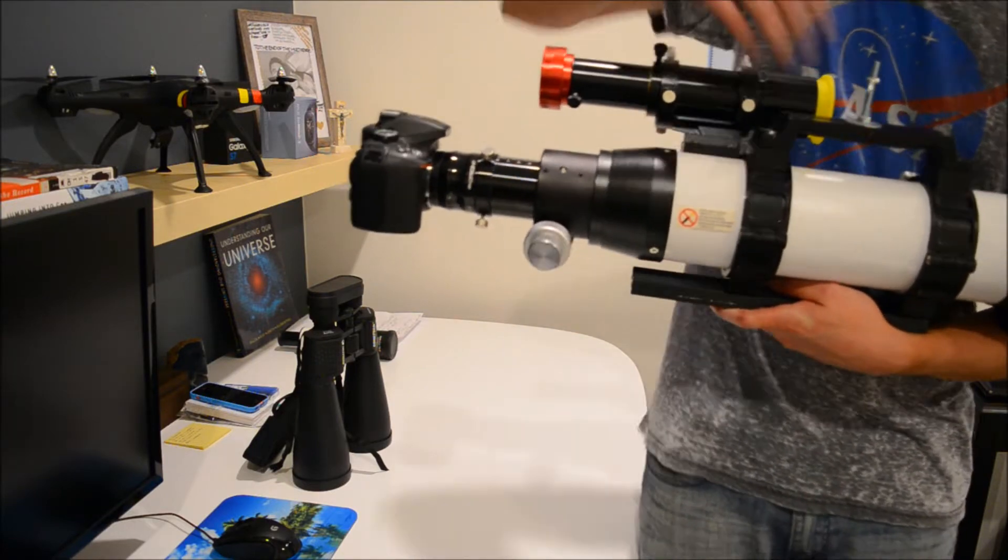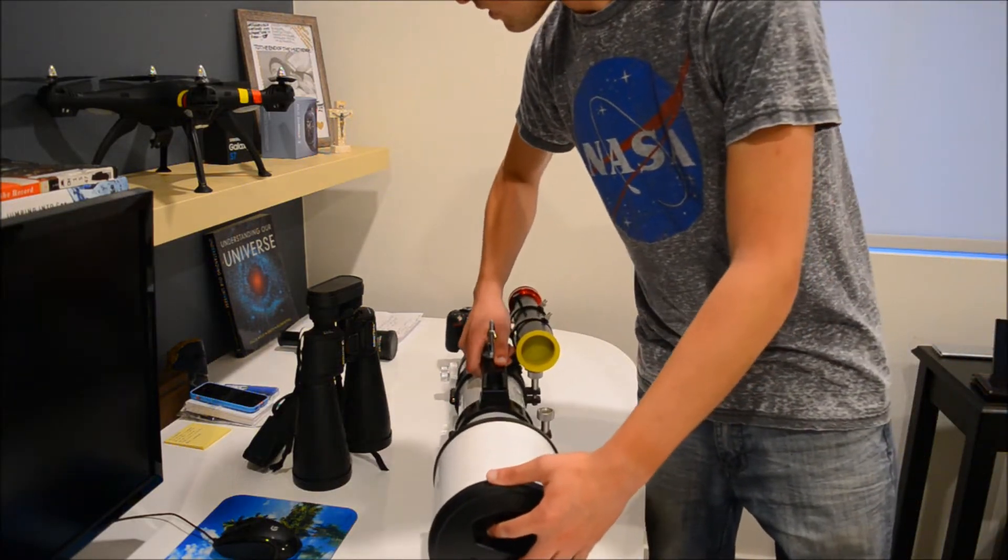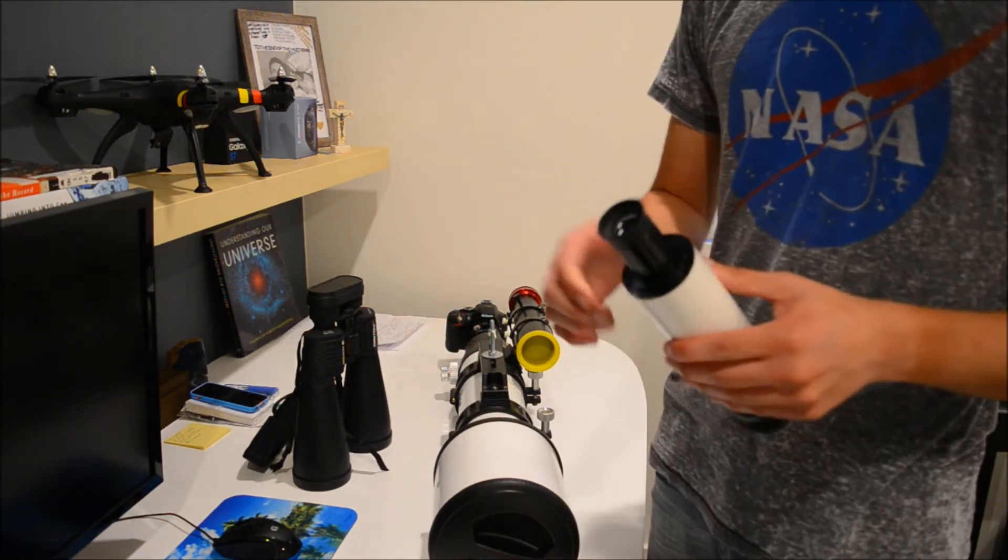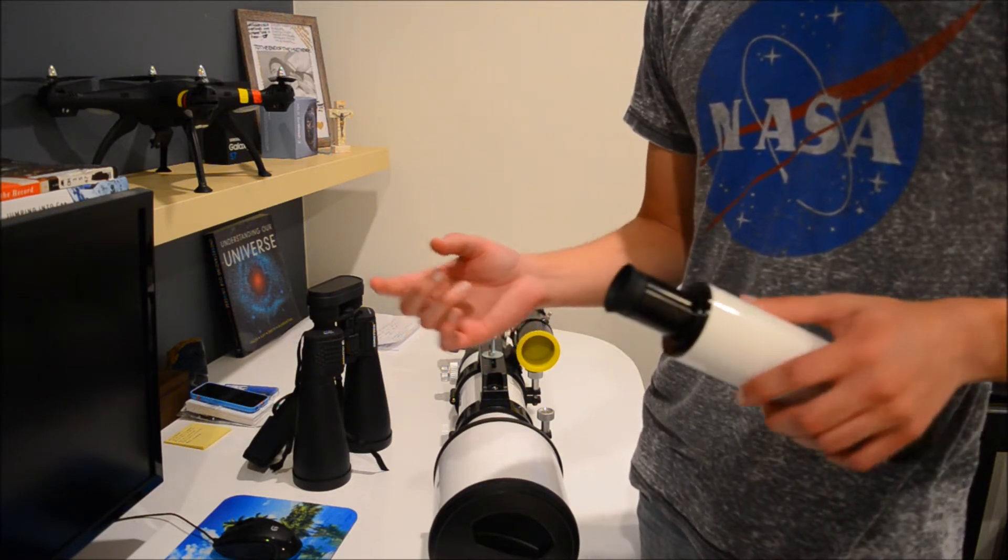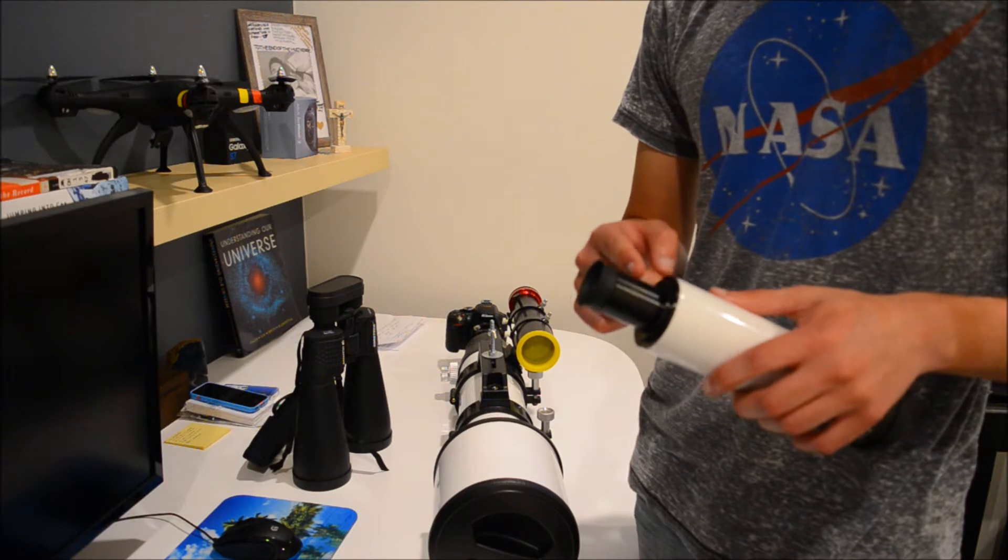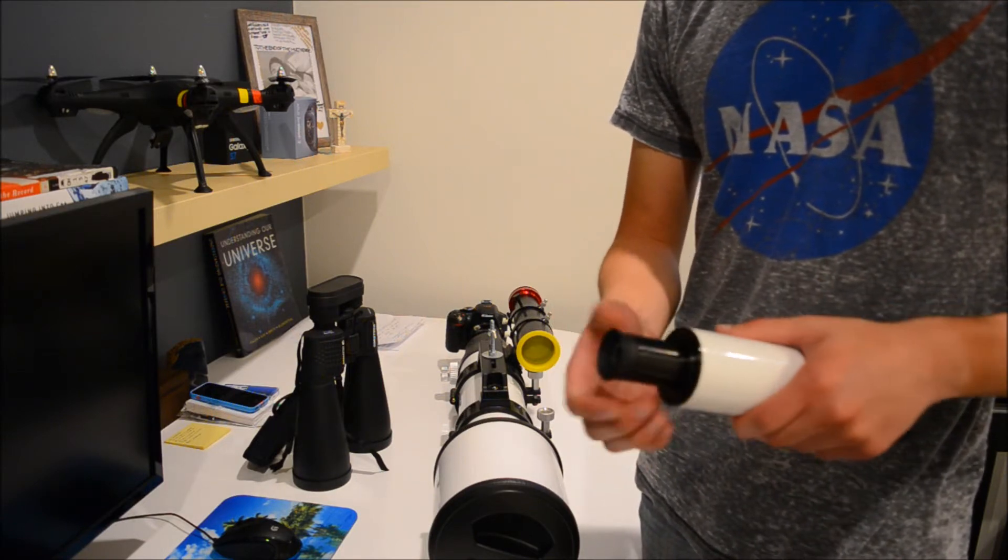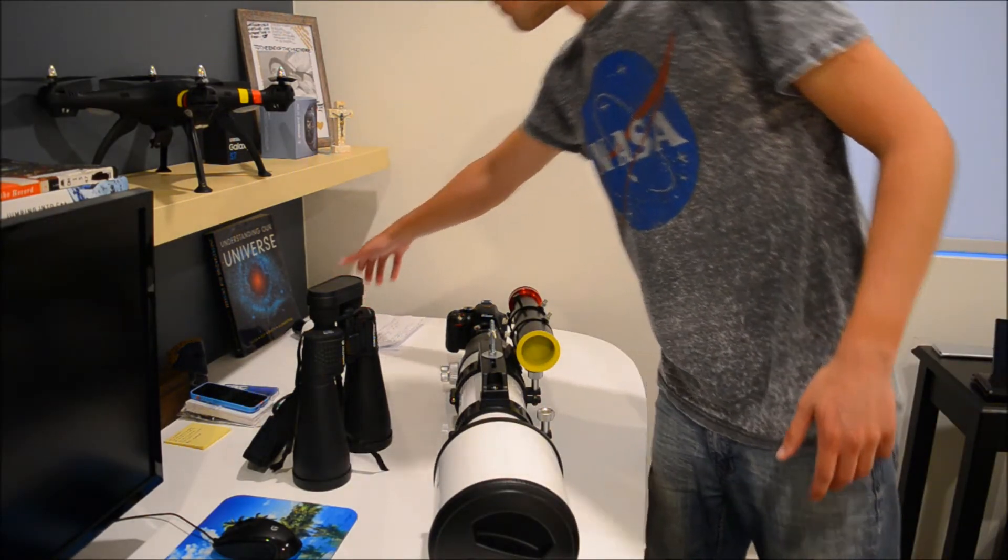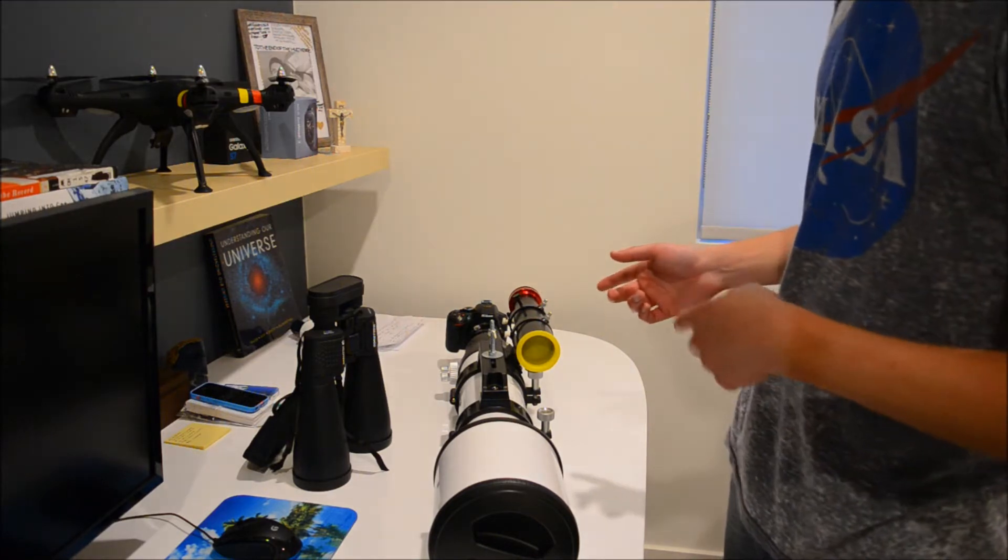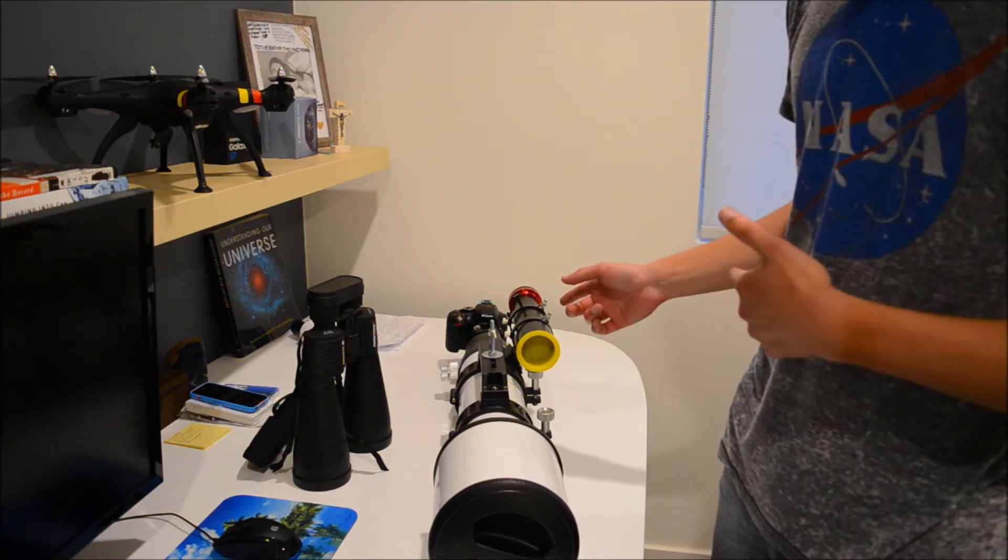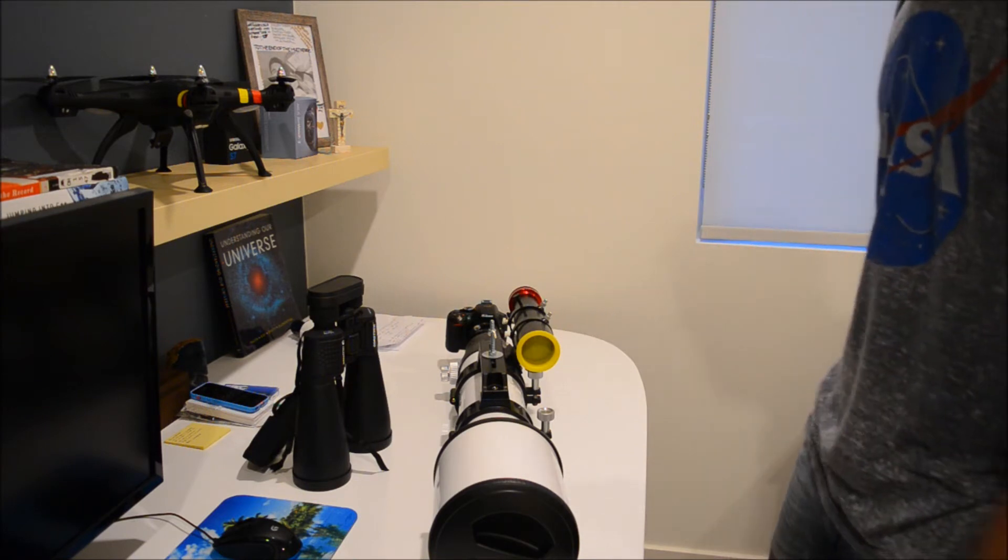The finder scope that it came with does not have a normal eyepiece in it, so you can't pull it out and put in a regular eyepiece. The only eyepiece you can use is the one that it comes with. It actually unscrews, it doesn't just come out. What I ended up doing is throwing in another finder scope that I had, a little 8x50 Lumicon. I kept the same rings and just threw in the other finder scope that I had.